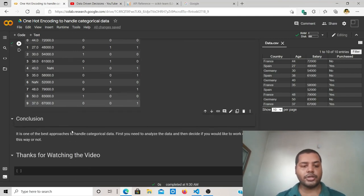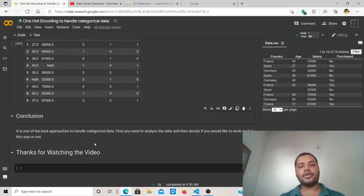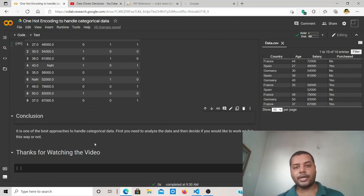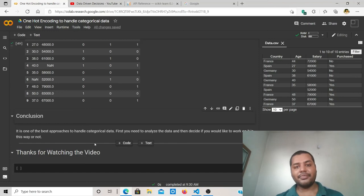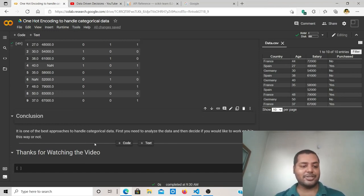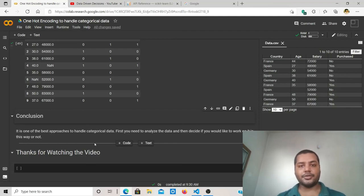In conclusion, you need to always understand the data first, understand the problem statement, and how you're going to find a solution. If there is another way other than one-hot encoding to apply to your machine learning model, try it. That is the beauty of machine learning — understand the data, play around with it, and try different things to find solutions. I hope you liked the video. If you did, please subscribe to my channel and I'll see you next week. Thank you.